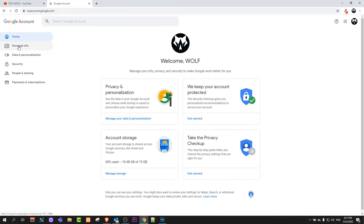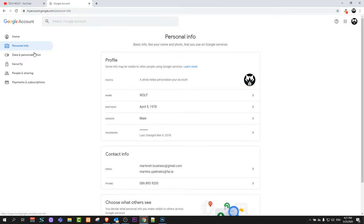Here, click on personal info. Once you get redirected here, you will see birthday.